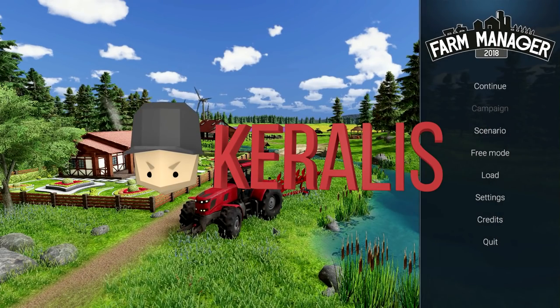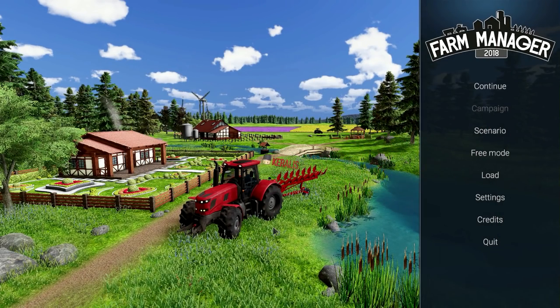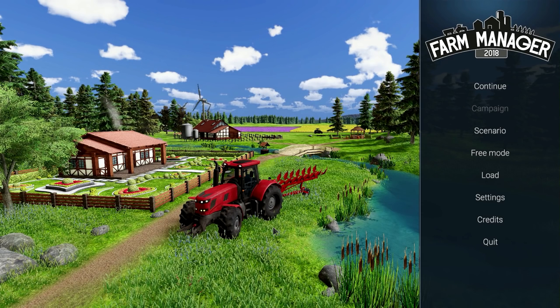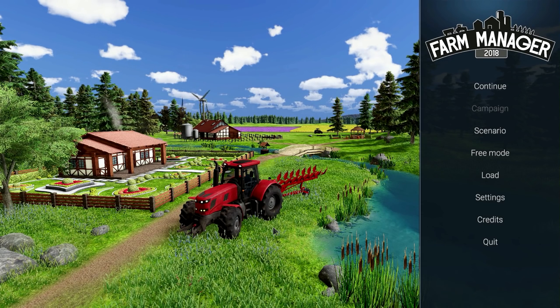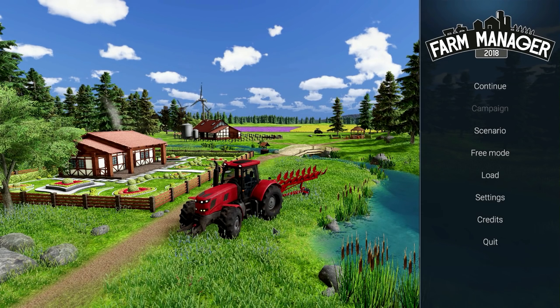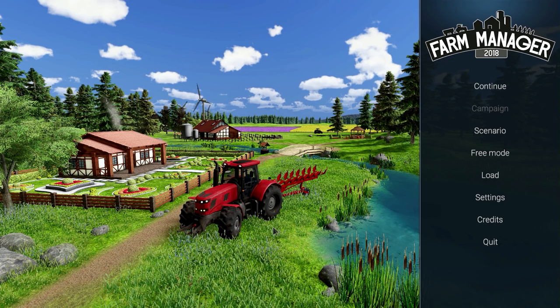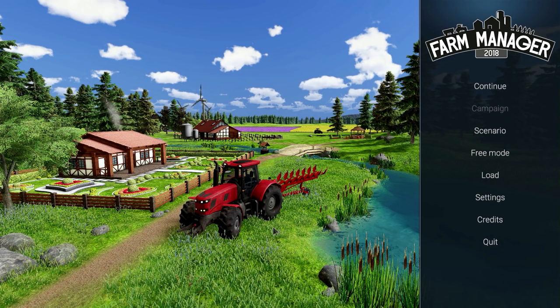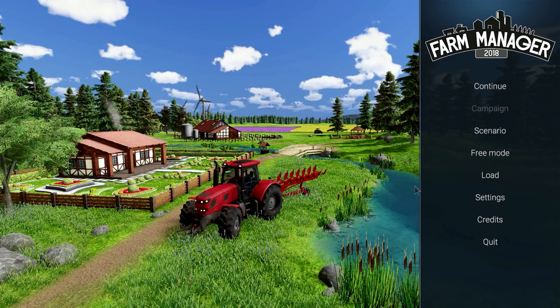Hey guys it's Corellis and welcome everybody to Farm Manager 2018. A few days ago I did a first look video of this game and I had a blast, super addictive. So I thought, let's do a little mini series and see what this game has to offer. Just sit back, relax and enjoy.